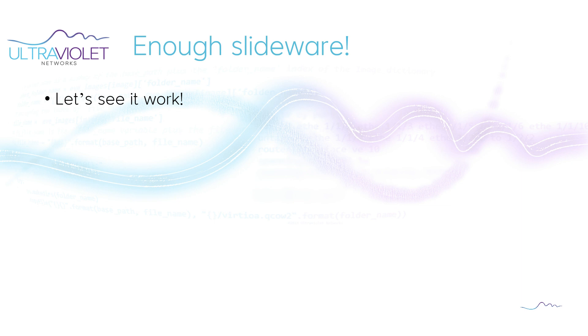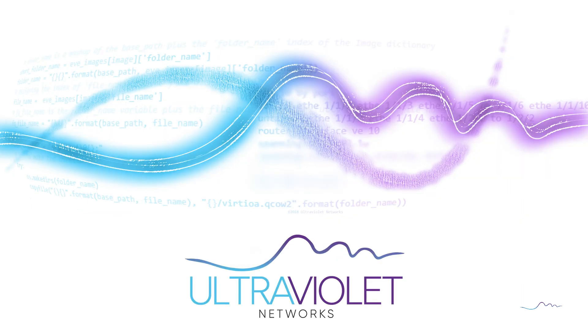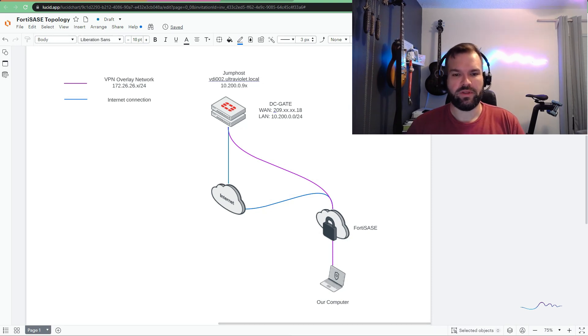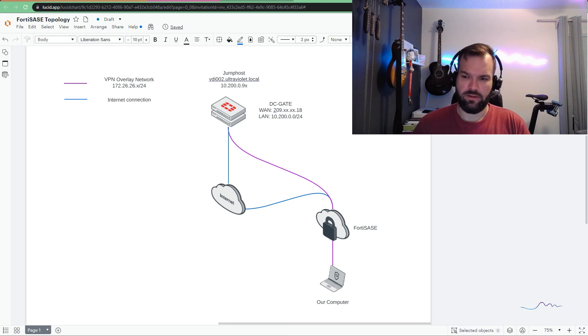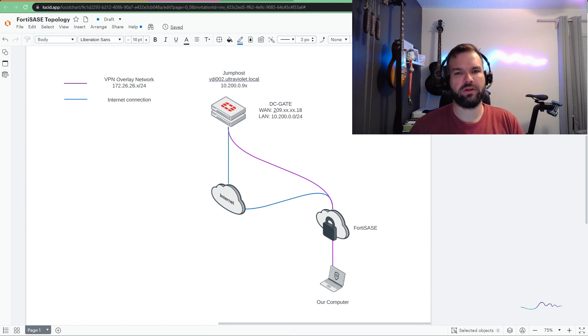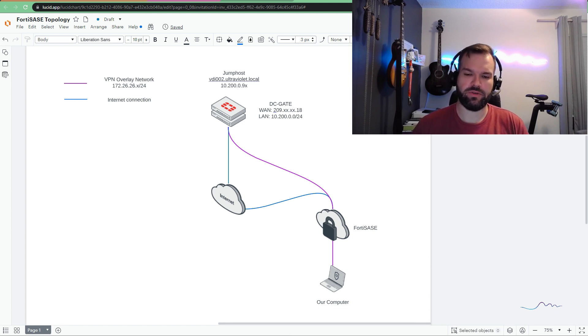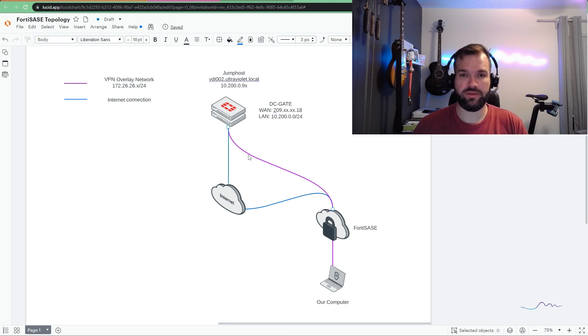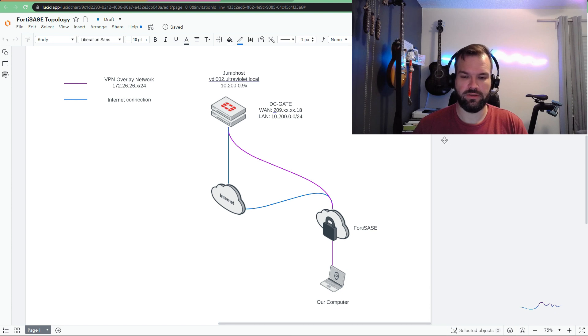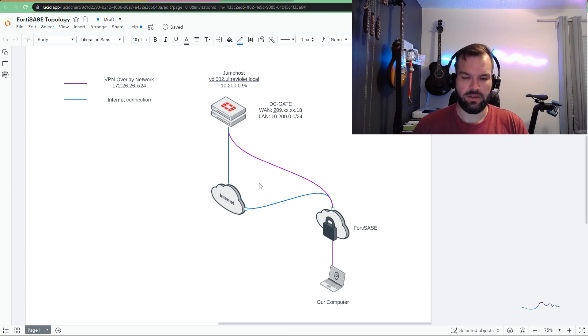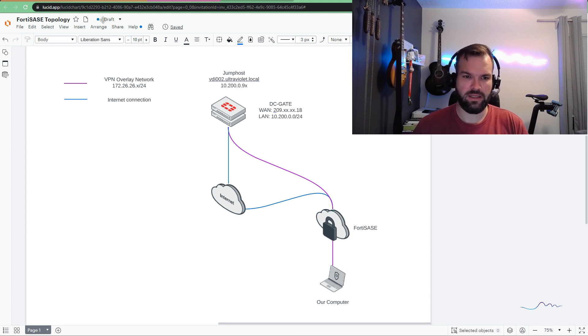Enough slideware, let's get to the fun stuff. So before we get started, let's take a look at the goal we're trying to accomplish here. The goal we're trying to accomplish is we're trying to establish this purple line here. This is going to be our IPsec tunnel into our data center. FortiSASE currently is running in SIA only so I can access the internet securely.